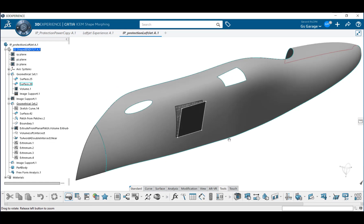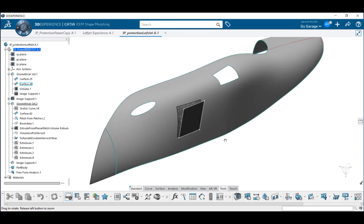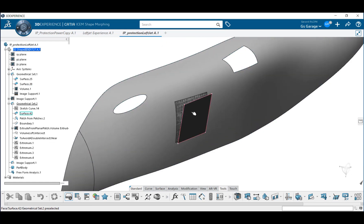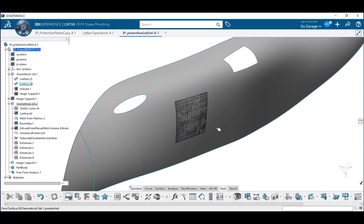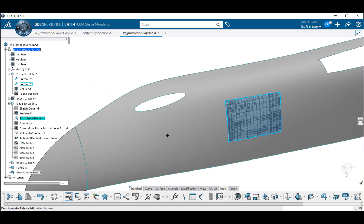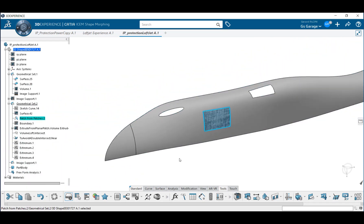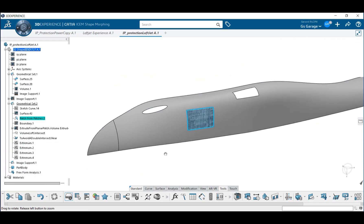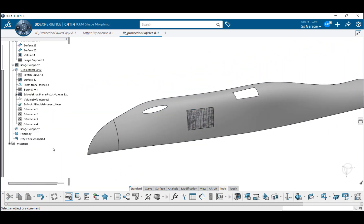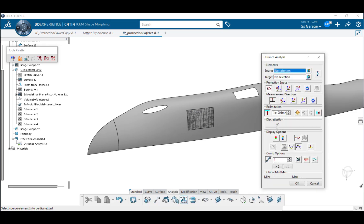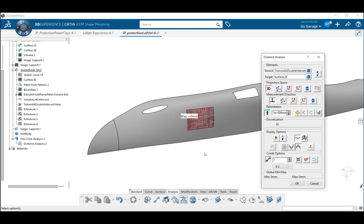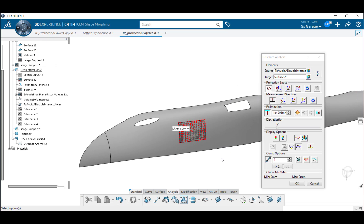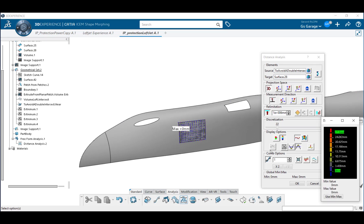So let's hide the construction geometry and do a distance comparison between the two surfaces. For this, I will use a distance analysis, a great tool for measuring distances between objects. All the dots you see are samplings based on a discretized value that you control. You can see here the maximum deviation is zero, so the surface came in under our predefined tolerance of 0.01 millimeters.